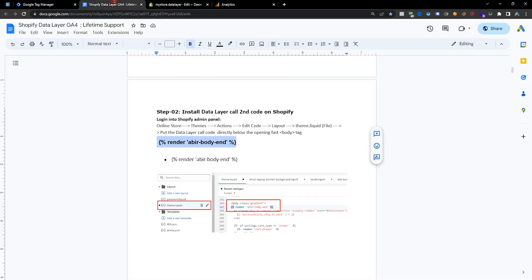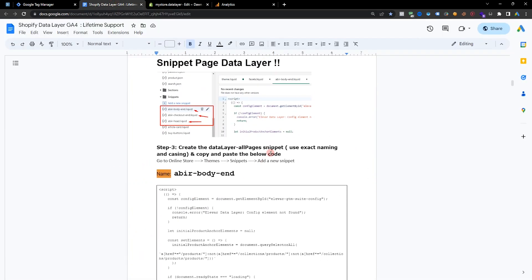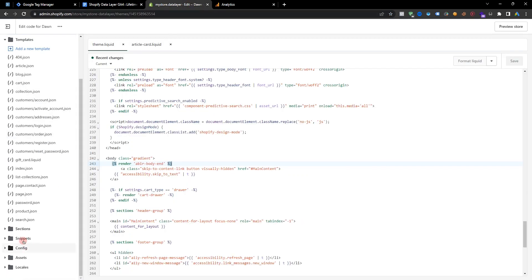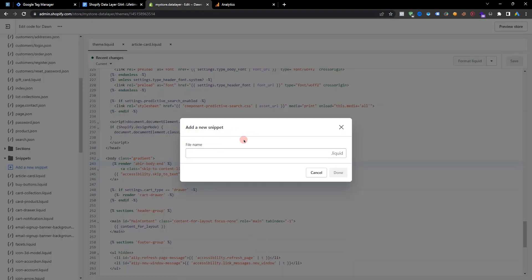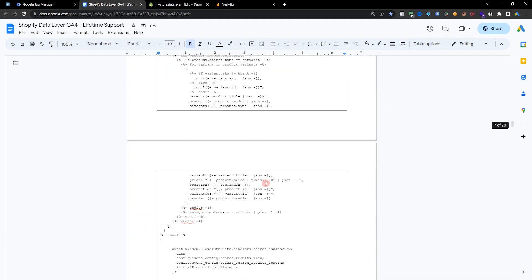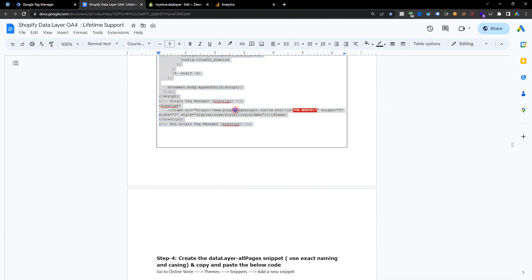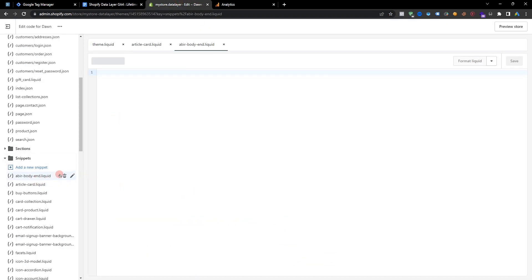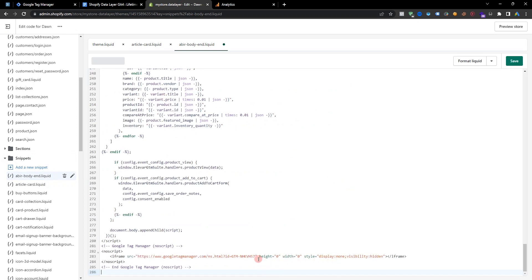Now we need to create three snippets. First, copy the snippet name, go to Snippets and create a new snippet — enter your snippet name and done. Go to the doc file, copy all the body code, go to the body end, paste it at the body end, and just replace your Google GTM container ID.